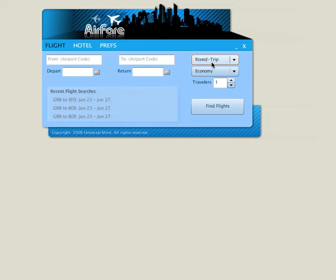Hi, this is Joe Johnson from UniversalMind. Today I wanted to show you an Air application called Airfare. Airfare is a flight and hotel search application. It utilizes the NAPI that was built by UniversalMind that pulls in the flight and hotel search information from Kayak.com. As you can see, it's a uniquely shaped application that was custom designed by the user experience team here at UniversalMind.